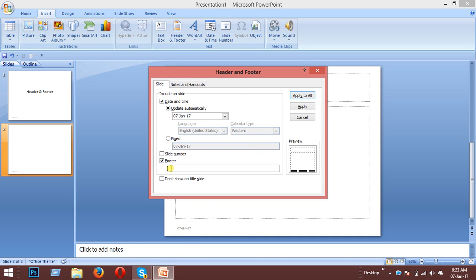You can change the footer text to whatever you need. For example, you could change the format to include your name and the date in a specific format like month, day, year.